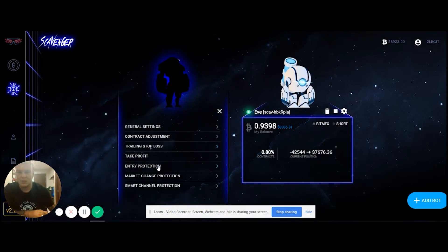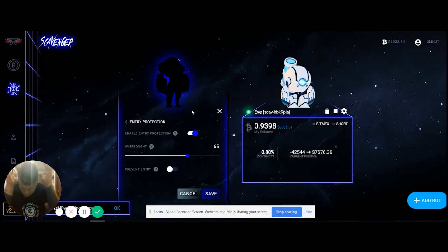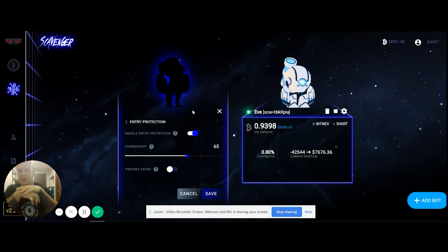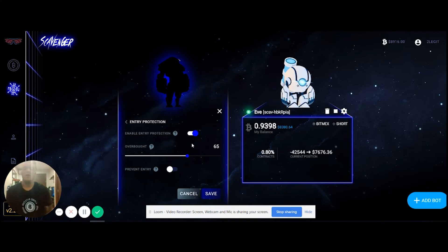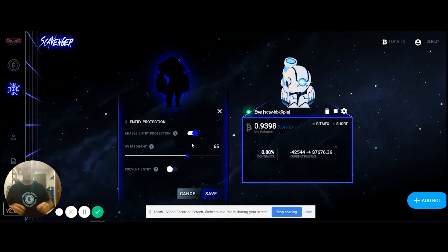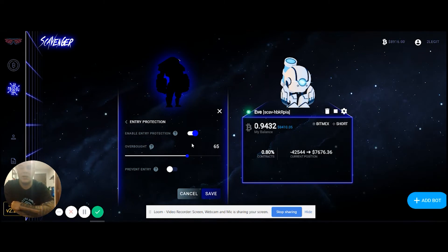Entry protection is huge and key. Right now it's based on the one-hour timeframe candles, and when we release multi-timeframes that's going to be a game changer. For the long bot, I like to be anywhere between 65 to 85 — 85 is super conservative, but remember that's on the hourly which can change quickly. I typically run it around 65 to 75, and if I really want to be open when there's good volatility I'll go as low as 60.